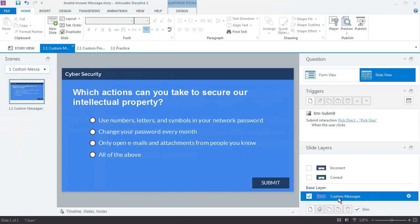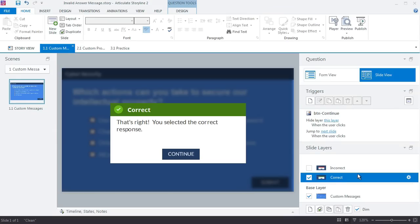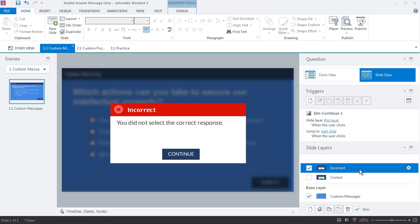In this movie you'll learn how to customize the invalid answer prompt that displays when learners try to submit a question without making any choices. Even if you set up a custom quiz with custom correct and incorrect feedback, there's still a default prompt that'll display if the learner clicks submit without first making a choice, and this is what it looks like.